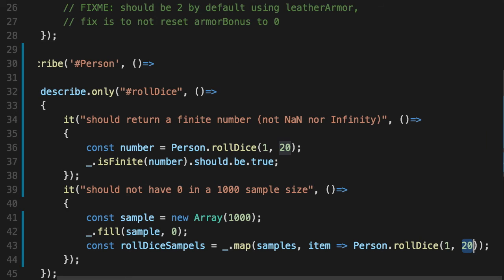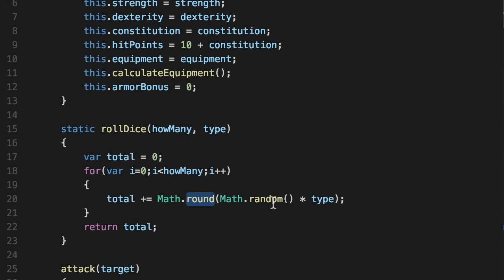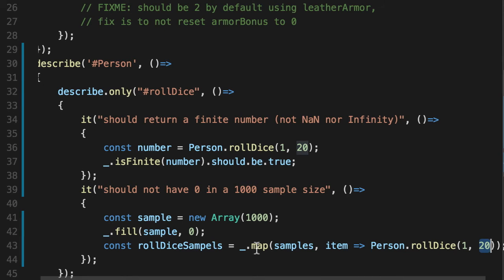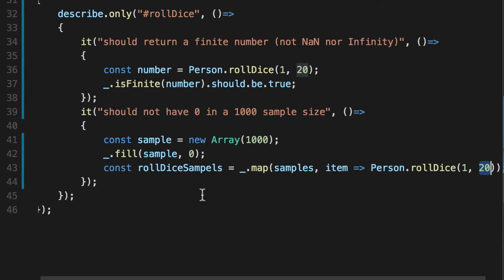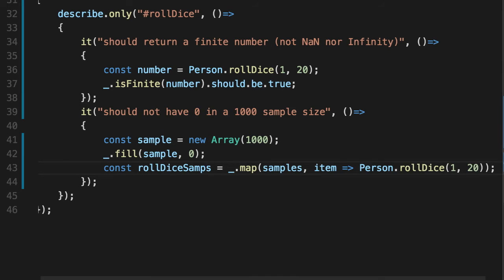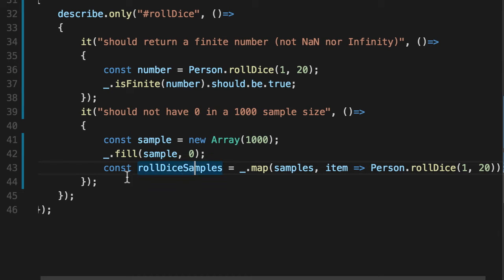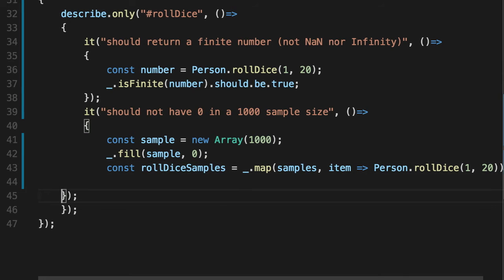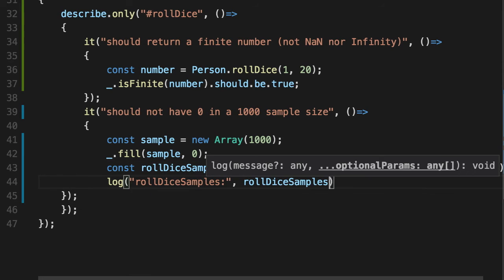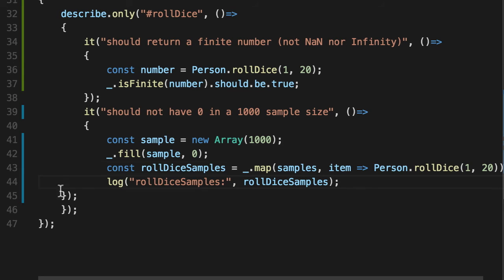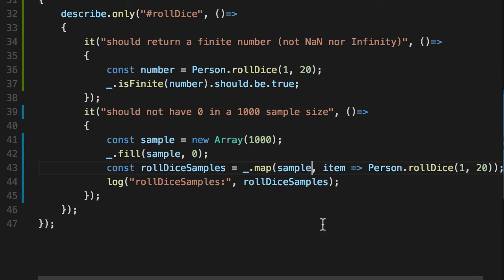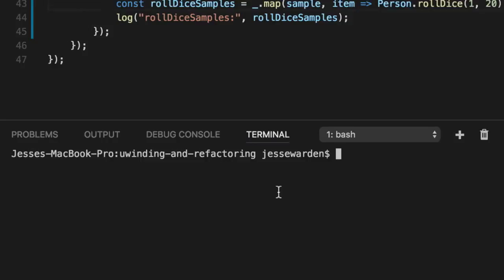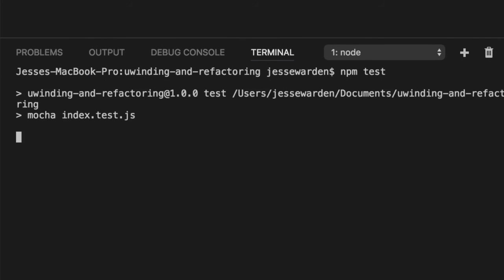We're hoping that at some point math.random is low enough where it gives a zero and we can prove that the algorithm is busted. So let's fix our spelling error here and print out the roll dice samples. Roll dice samples. Change that. Correct spelling mistake. We're an NPM test.